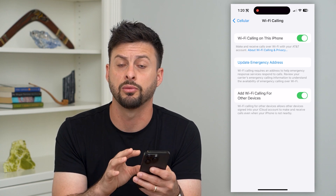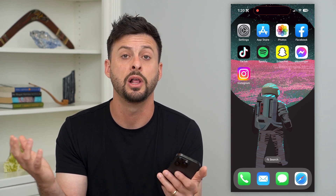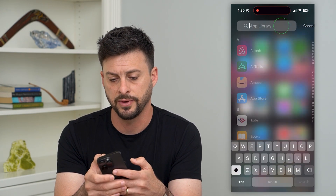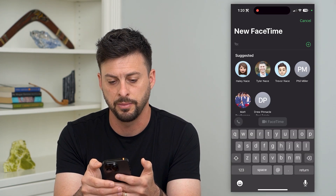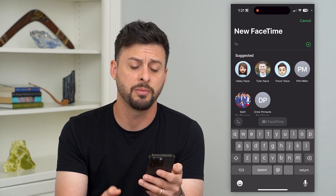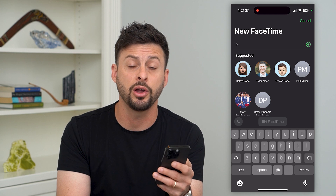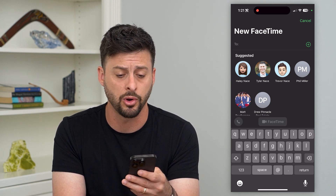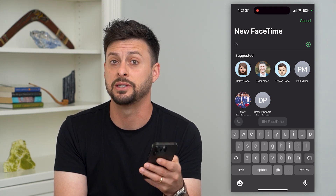Another option is to use FaceTime Audio, which is essentially making an audio call that goes only through your internet — Wi-Fi or mobile data. Open FaceTime, tap New FaceTime, and type in somebody's name. At the bottom there's a little phone icon — you can always do just an audio call. Even if you have bad cell signal, it still works really well.